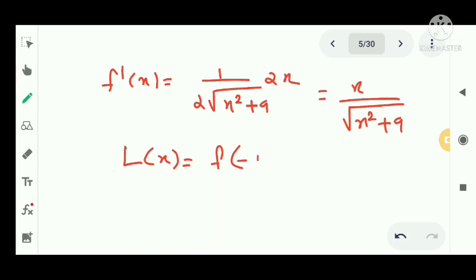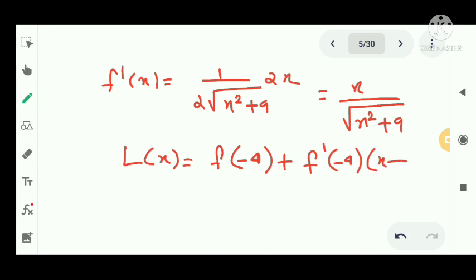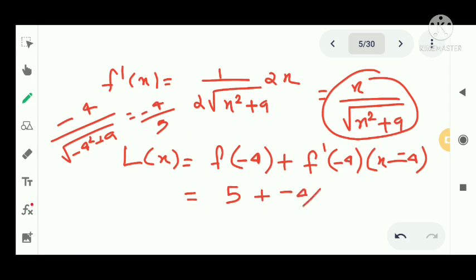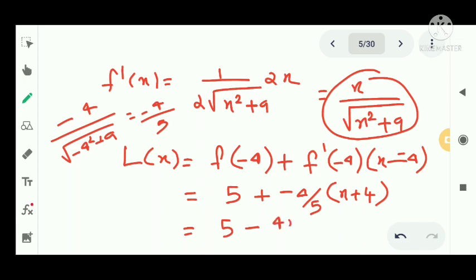We compute: f(-4) plus f'(-4) times (x minus (-4)). Substituting -4 into f'(x): f'(-4) = -4/√((-4)² + 9) = -4/√25 = -4/5. So L(x) = f(-4) plus (-4/5)(x + 4), which gives 5 + (-4x/5) - 16/5.